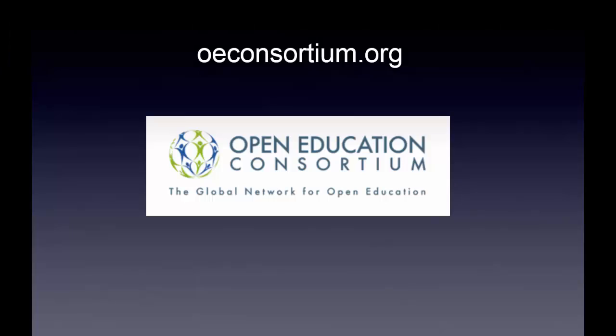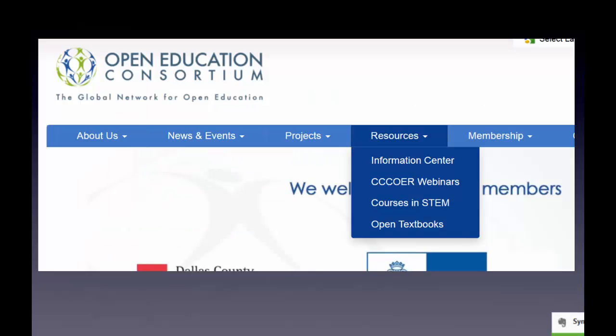Before we look at this next resource — we're going over three minutes, so this is more of a four-minute tutorial — I want to share the OE Consortium, an outfit out of California that has been collecting resources for years. If you click on the Resources menu, I'm going to click on Open Textbooks, but please realize there are lots of other types of open educational resources — lessons, lesson plans, videos, courses, and course modules — available through these search engines.